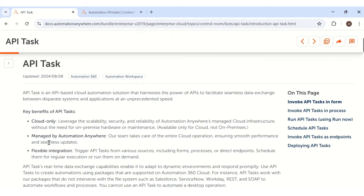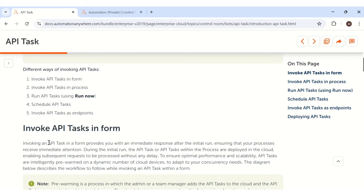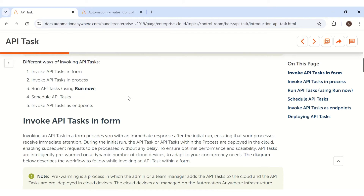The second point is managed by Automation Anywhere — customers don't need to pay a single penny for IT infrastructure; everything is handled by Automation Anywhere itself. The next point is flexible integration. We have numerous integration methods. If you scroll down the documentation, there are five different ways of invoking API task: integrate under a RE form, integrate under a process, run similar to other task bots, schedule API task anytime, and — my personal favorite — utilize the entire API task as an API endpoint that you can call from any business application.